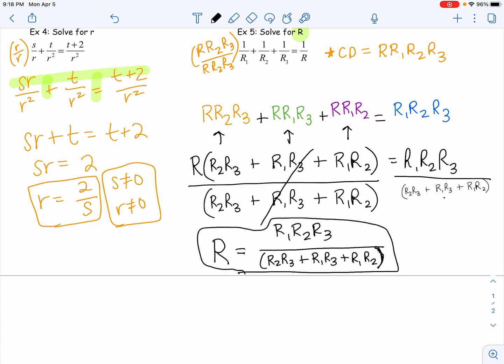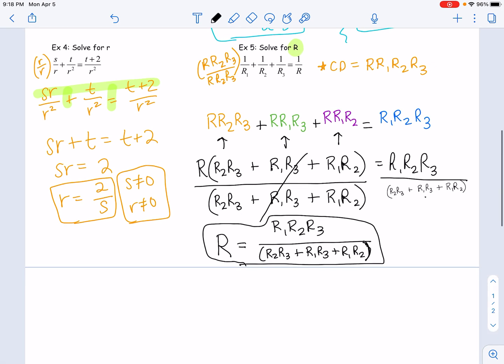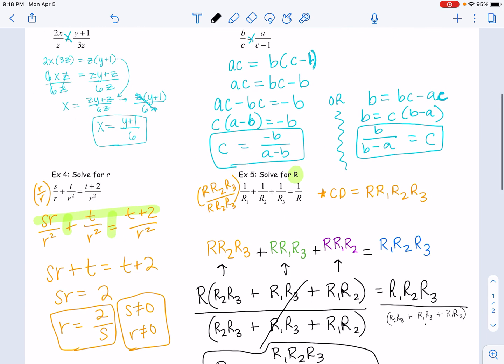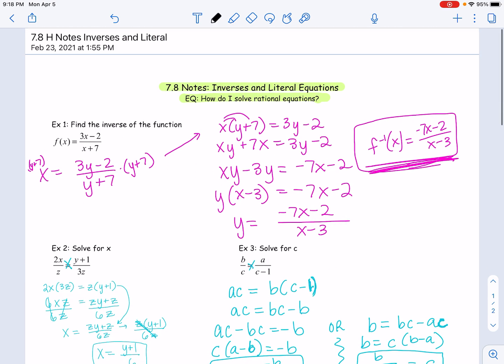If you were listing exclusions, R, R1, R2, and R3 could none of them be zero. But like I said, we're not concerned about that for these literal equations — just for actual solving and operations with rationals. Alright guys, go practice. Talk to you later.